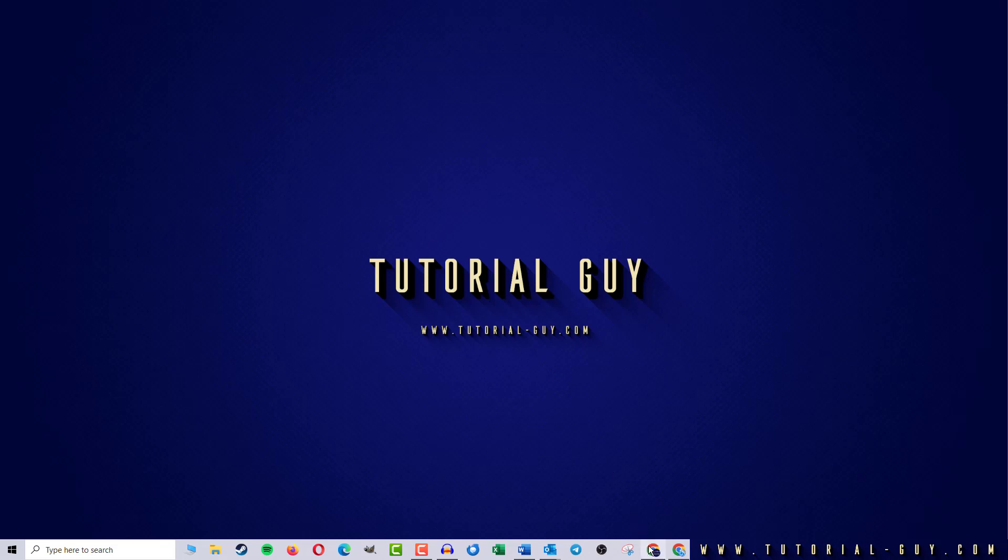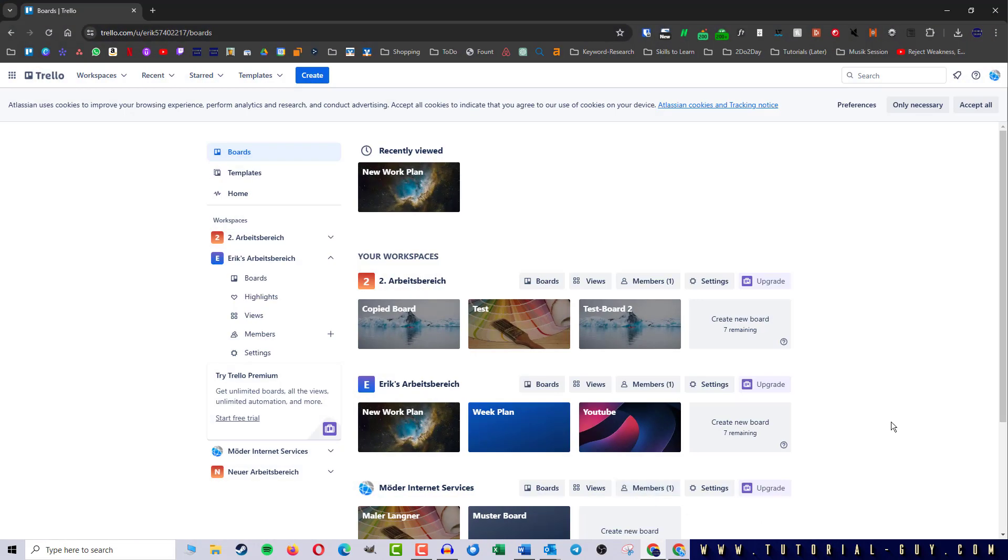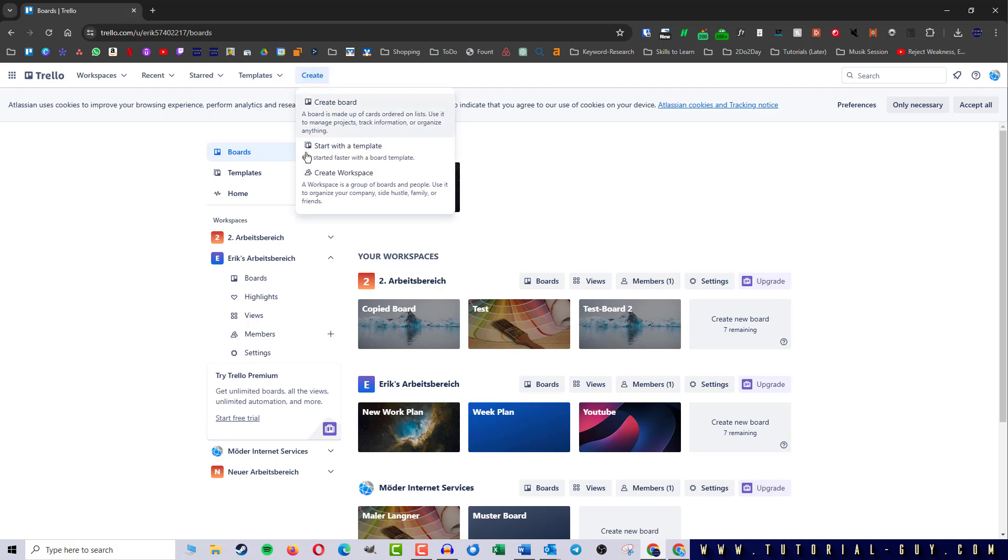First of all, I open Trello and here I am in my dashboard. To create a new workspace in Trello, I simply click on the create button at the top and create workspace.